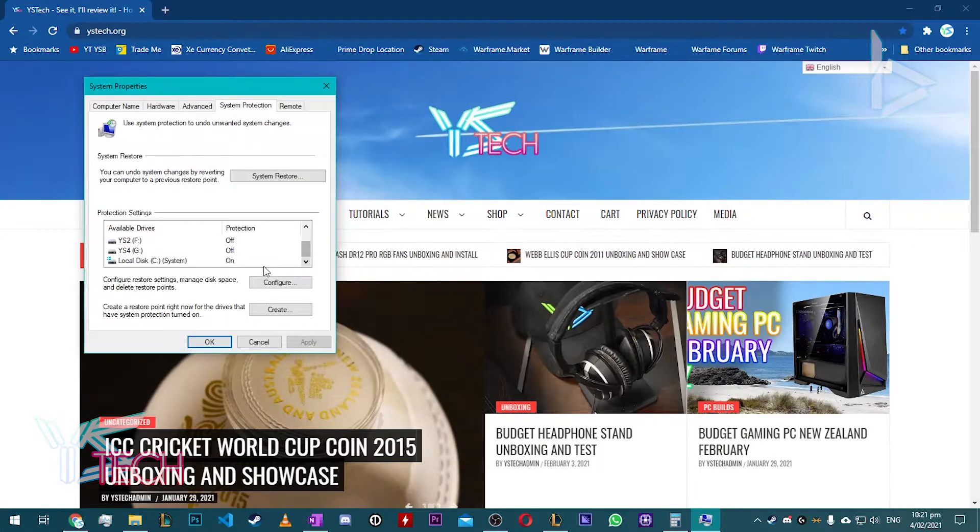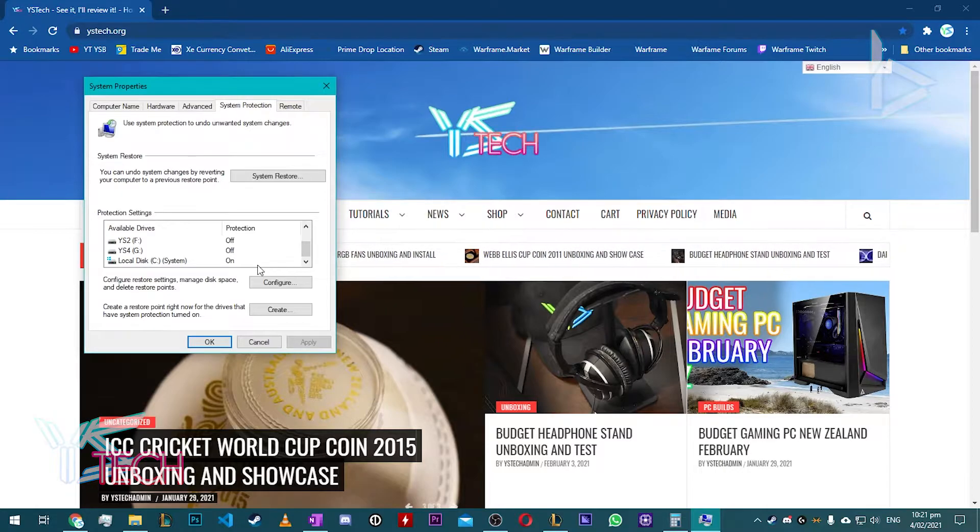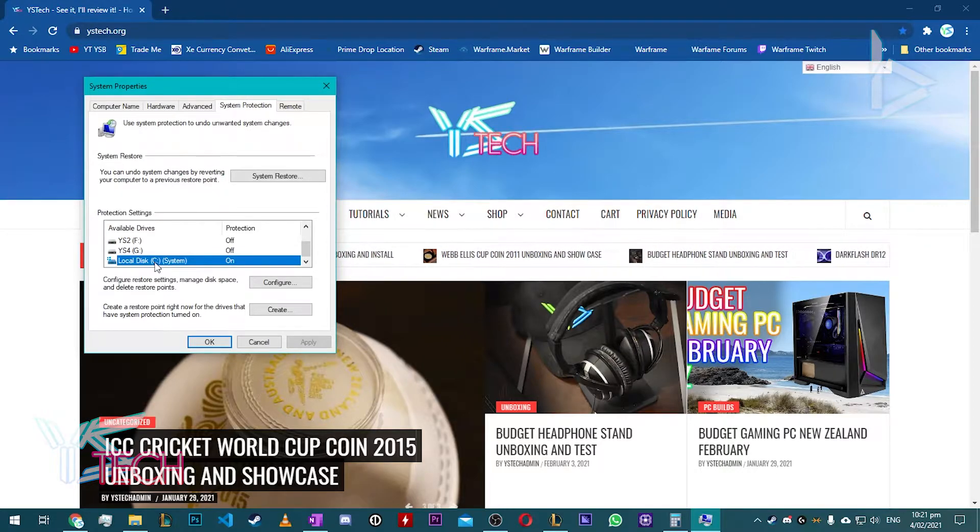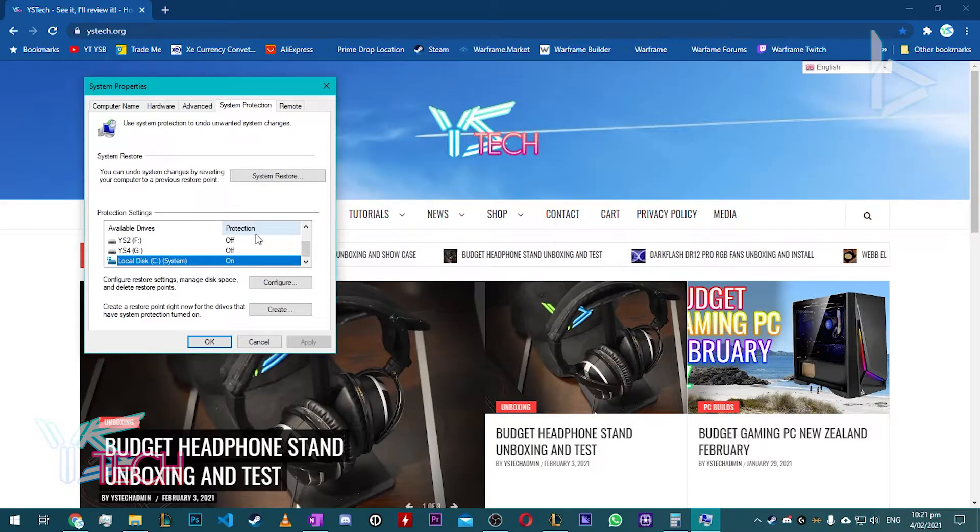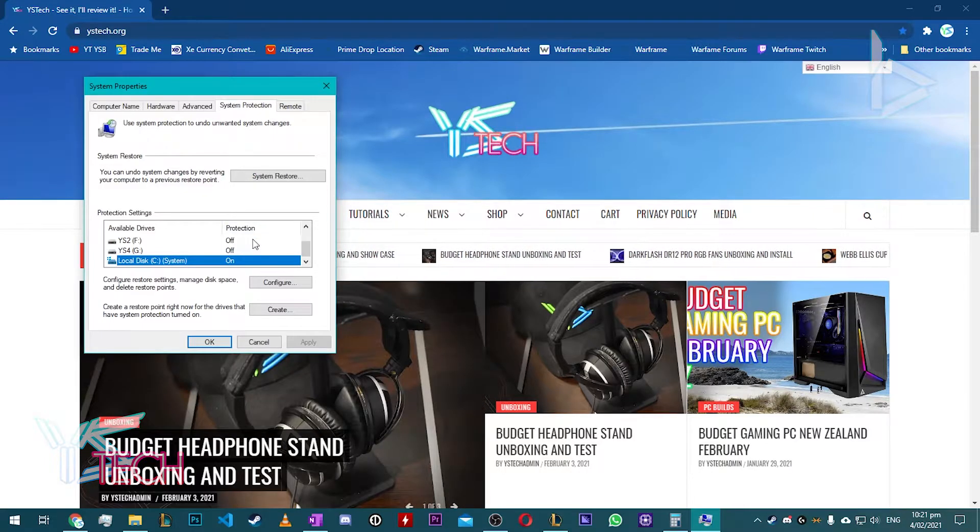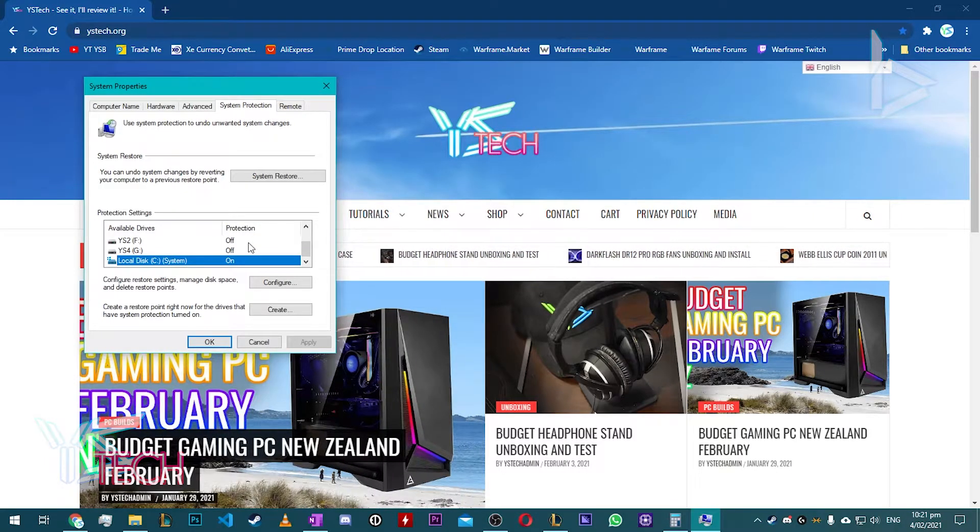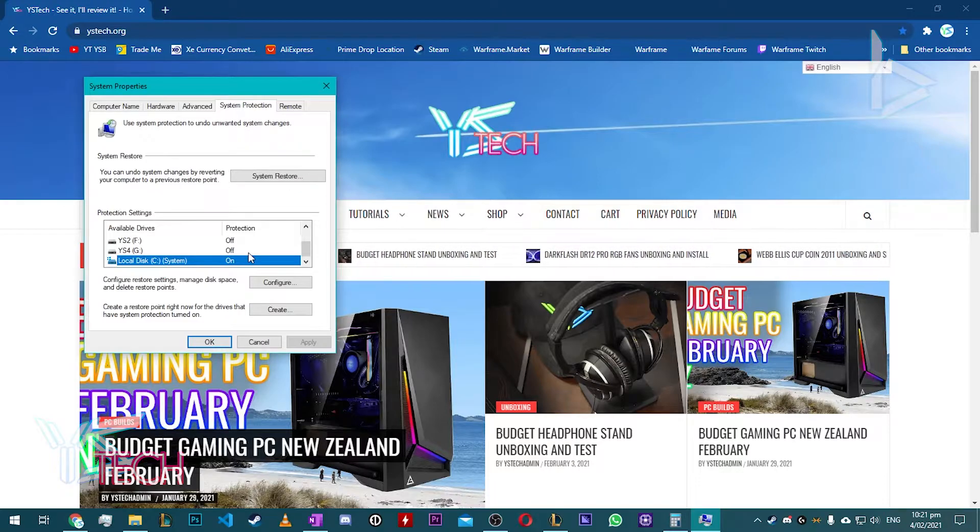Once you're here, scroll down to Local Disk System and it should be the C drive. If it's not, it will say System in brackets. Once you're here, you might need to turn on the System Protection. So go ahead and do that.